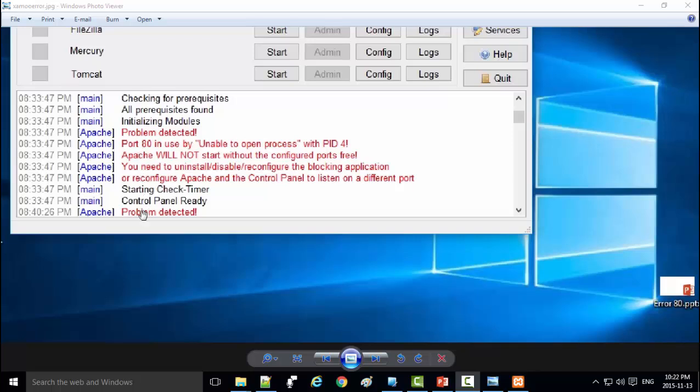So we should close all services or programs using port 80. Now first, we will close all services that use port 80.